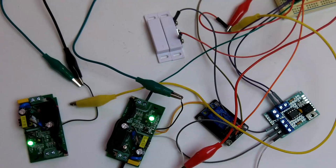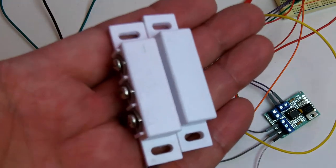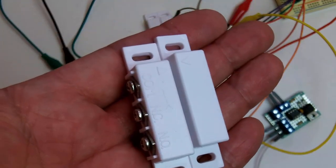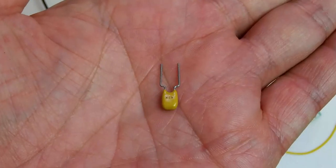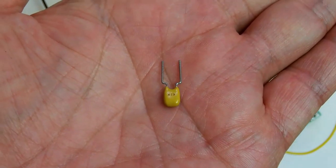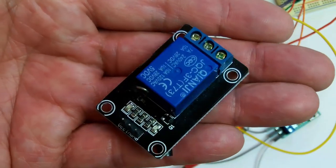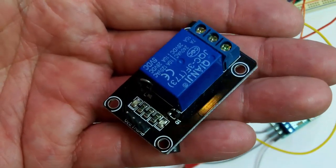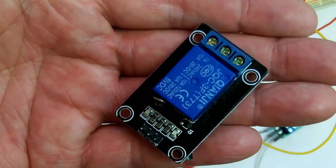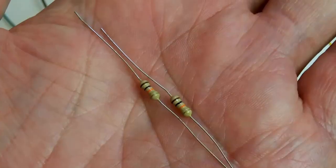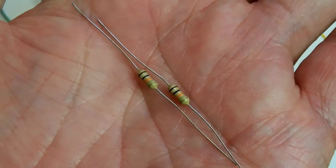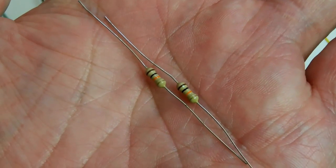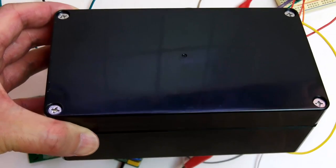Besides the two modified Wi-Fi switches and the microcontroller, you will also need a magnetic switch, a 0.1 microfarad capacitor, a 5 volt relay board low enabled, two 10K resistors, and a project box.